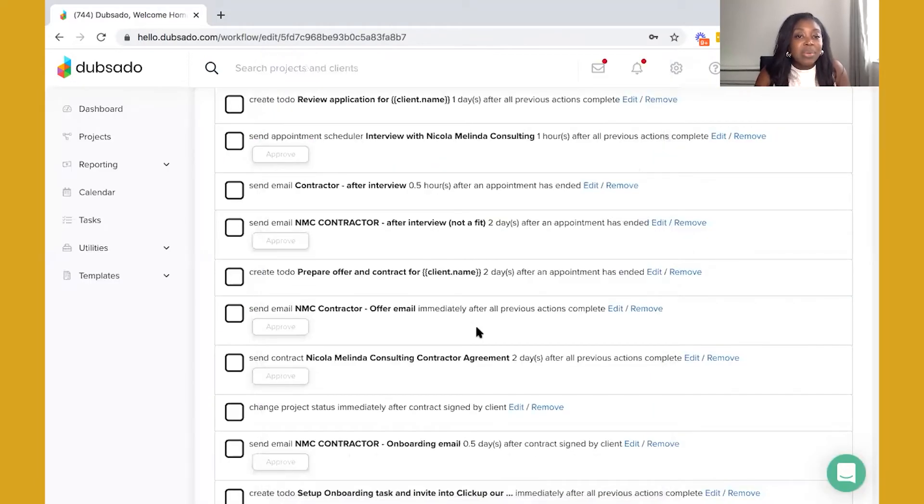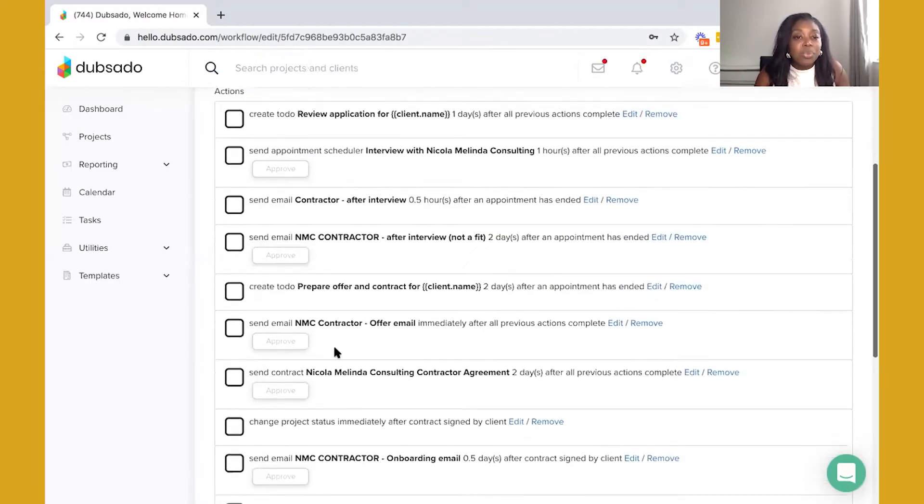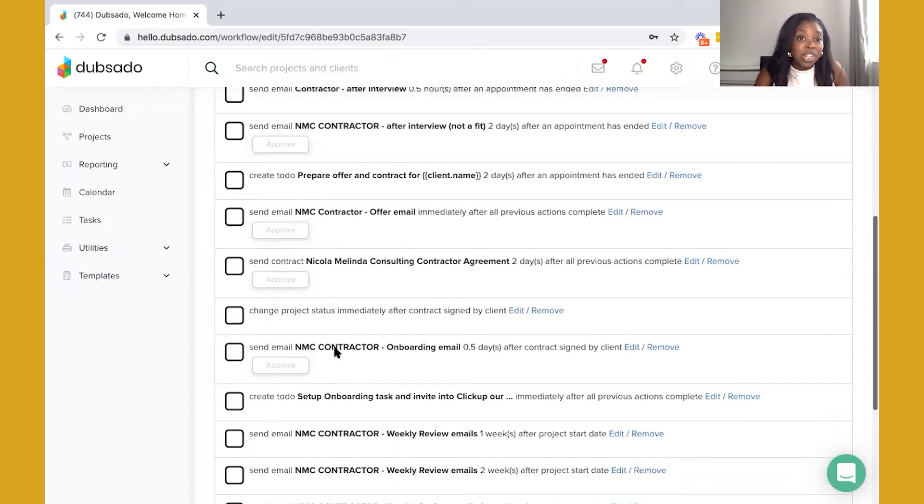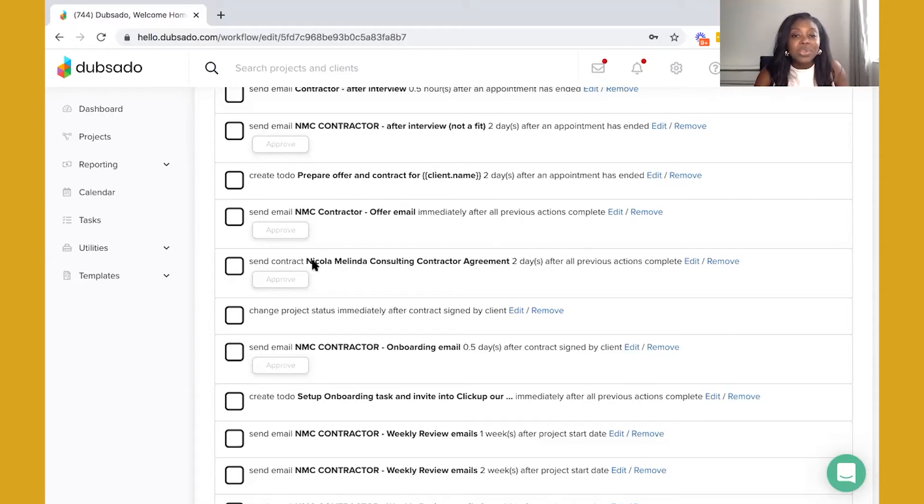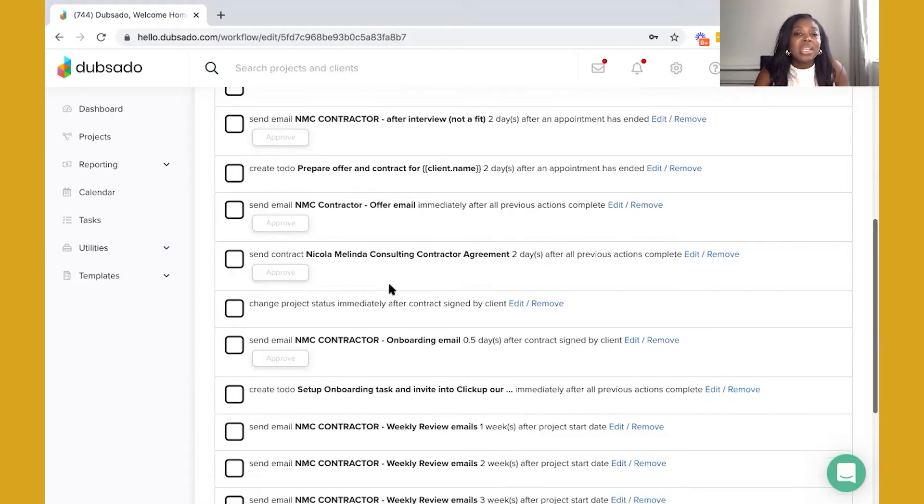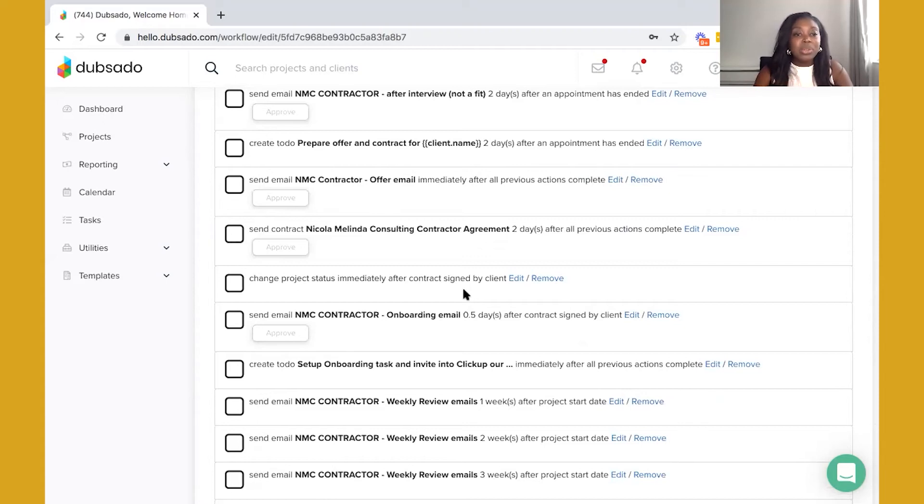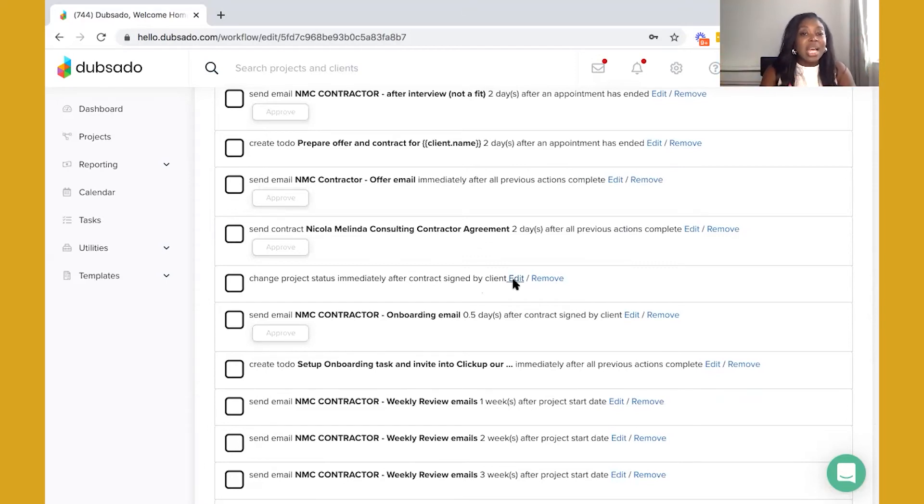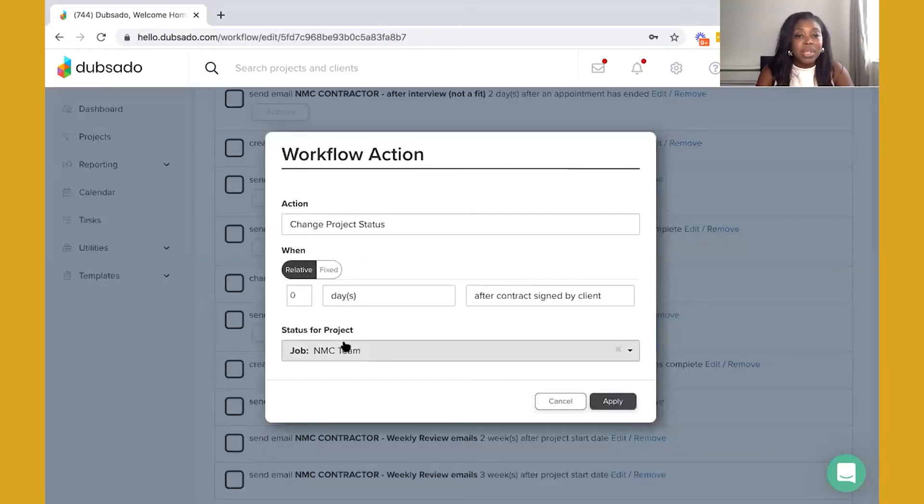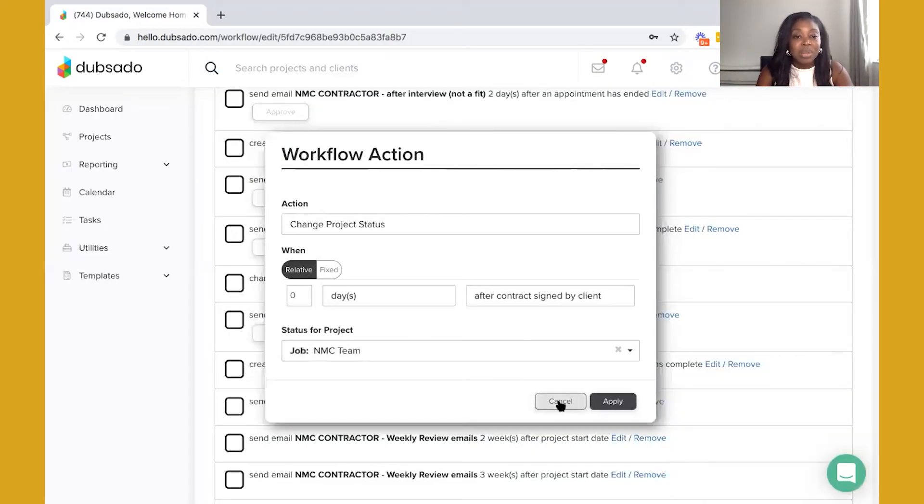This is definitely an email that you can update every time you're onboarding or offering a role to a new team member and it has an approval on it as well. I would send this out first and then once that individual has confirmed they're happy to proceed then you can send out your contract, which is your contractor's agreement. Have them sign it and then you'll notice that once the contract is signed I'm going to change the project status. Basically what I'm going to do is move that candidate from my lead and the recruitment workflow and I'm actually going to bring them into the job status as part of NMC team. You can see that I'm actually going to update this but only after they've signed the contractor's agreement.